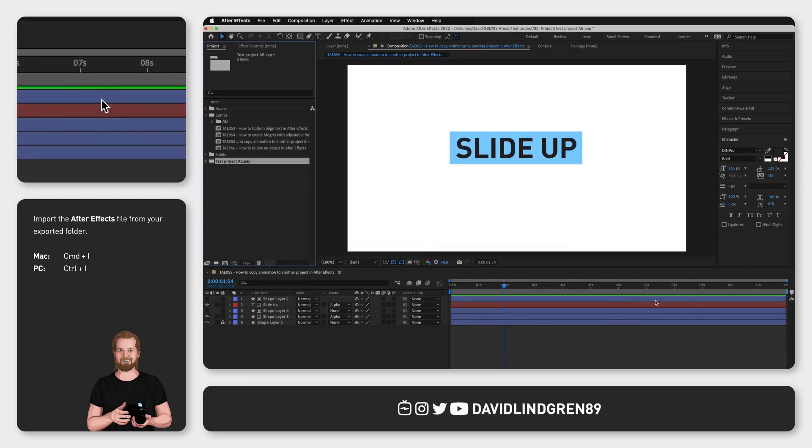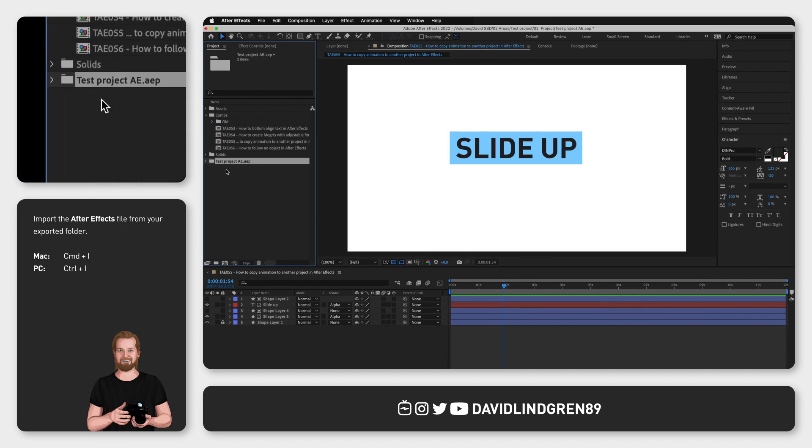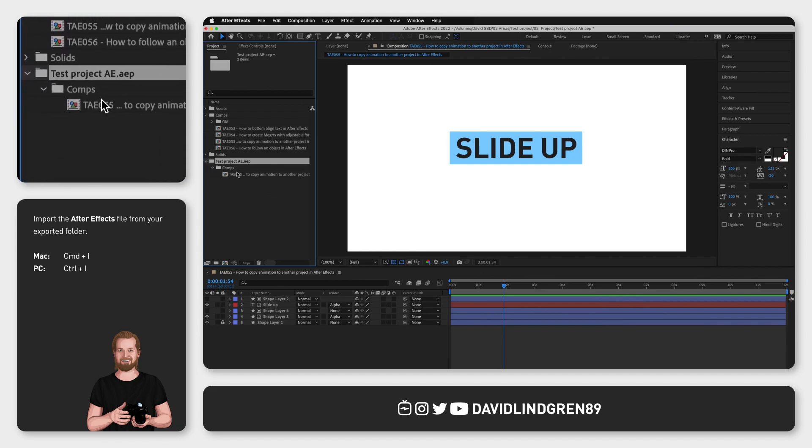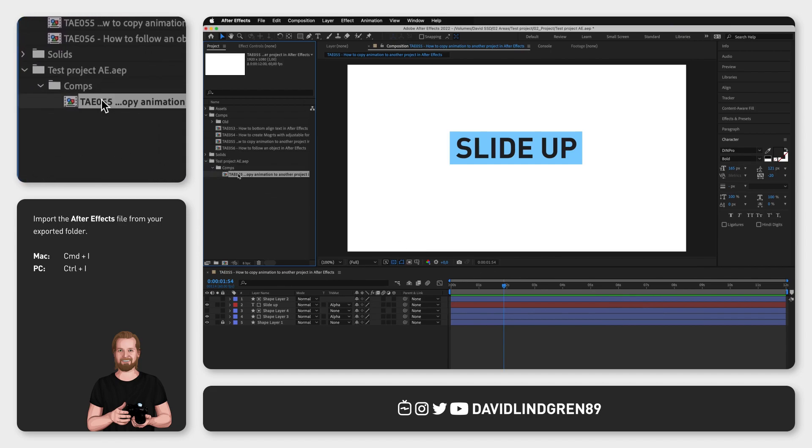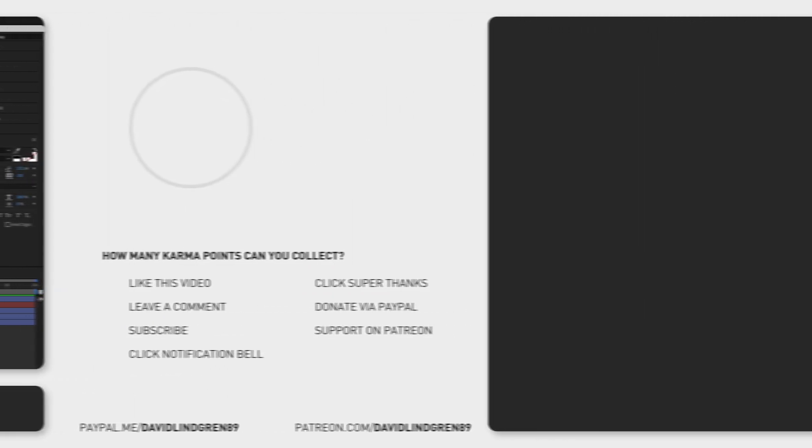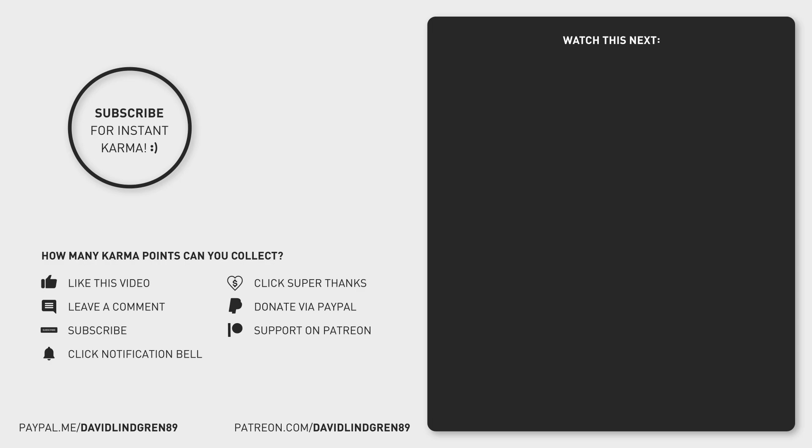A new folder will now be created in your project window and in that folder you will find your imported composition, but you can also import layers from Adobe Illustrator into your project. And if you want to invest two minutes into learning that, you can just click the video at the end screen of this video.